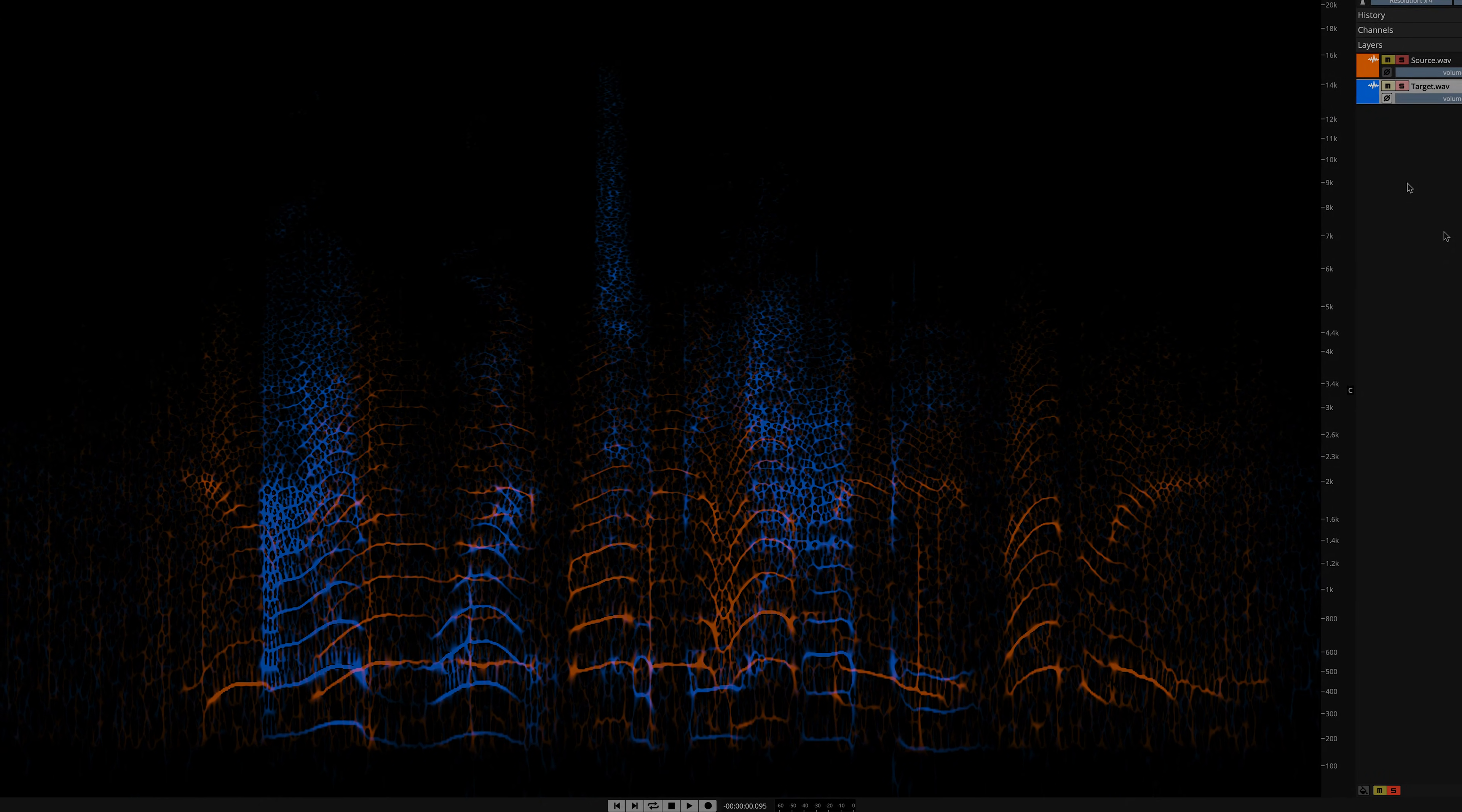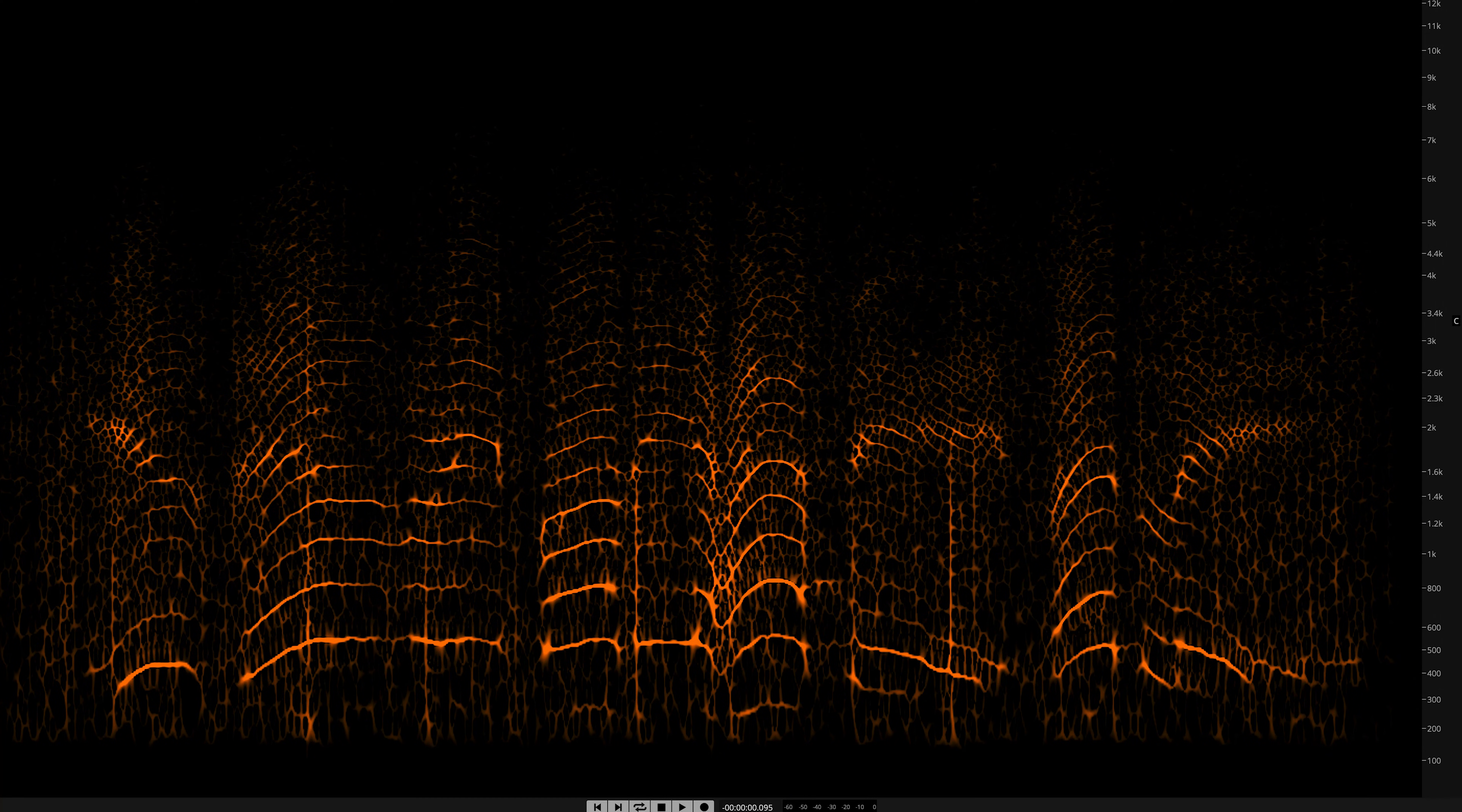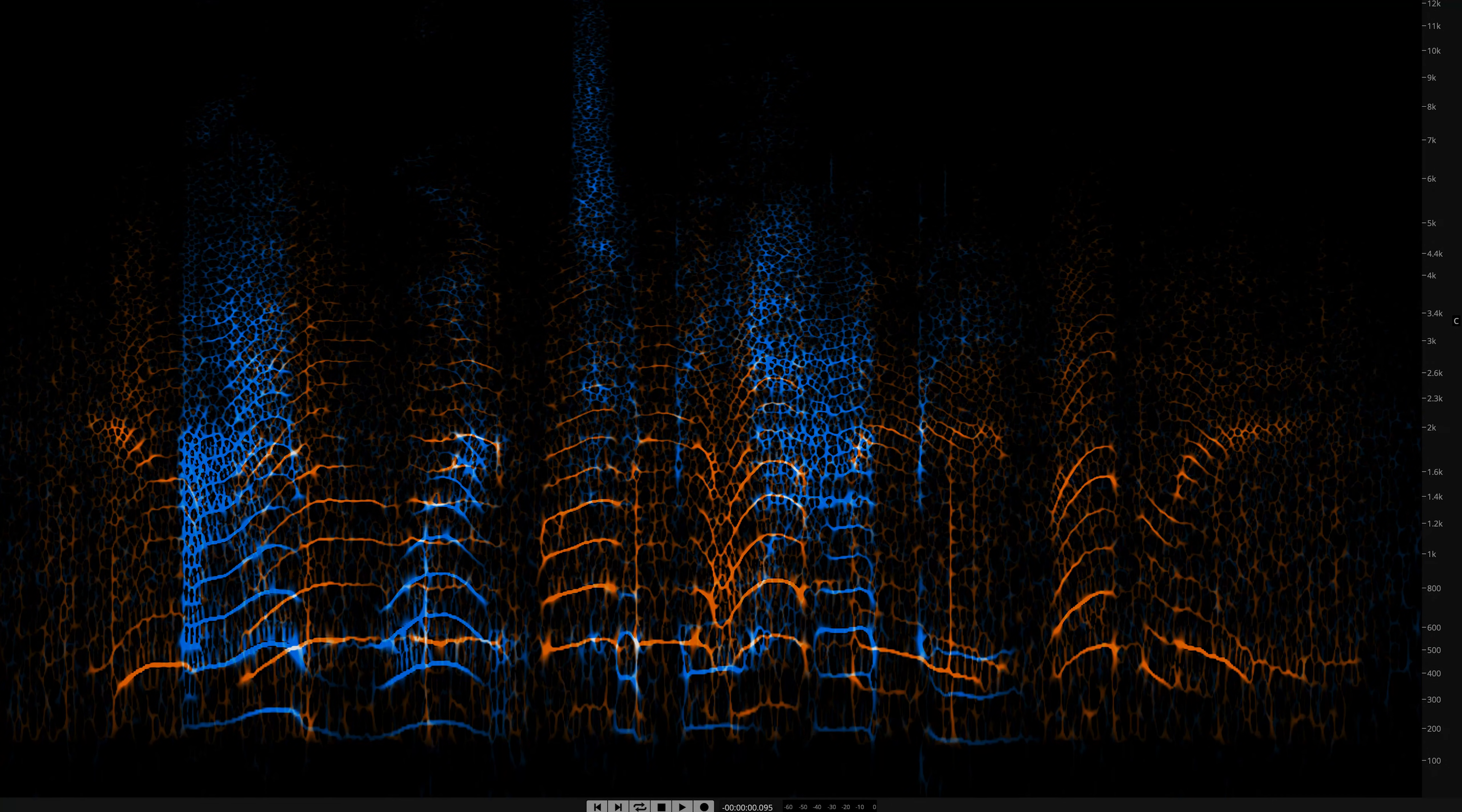With EQ Match, you can register a selection anywhere on the spectral graph as an EQ profile, and then apply the profile across layers. Use this adjustable algorithm at the tracking and mastering stages in music, and to establish uniformity in post.